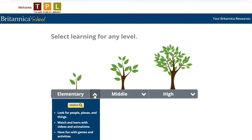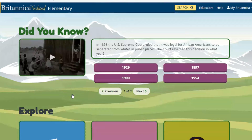You'll see a search box when you click on the arrow there. If you know immediately what you want to search, you can click in that box and it will take you to the list of articles. In this case we're going to click on the word "elementary" because we want to actually see the layout of the database first.